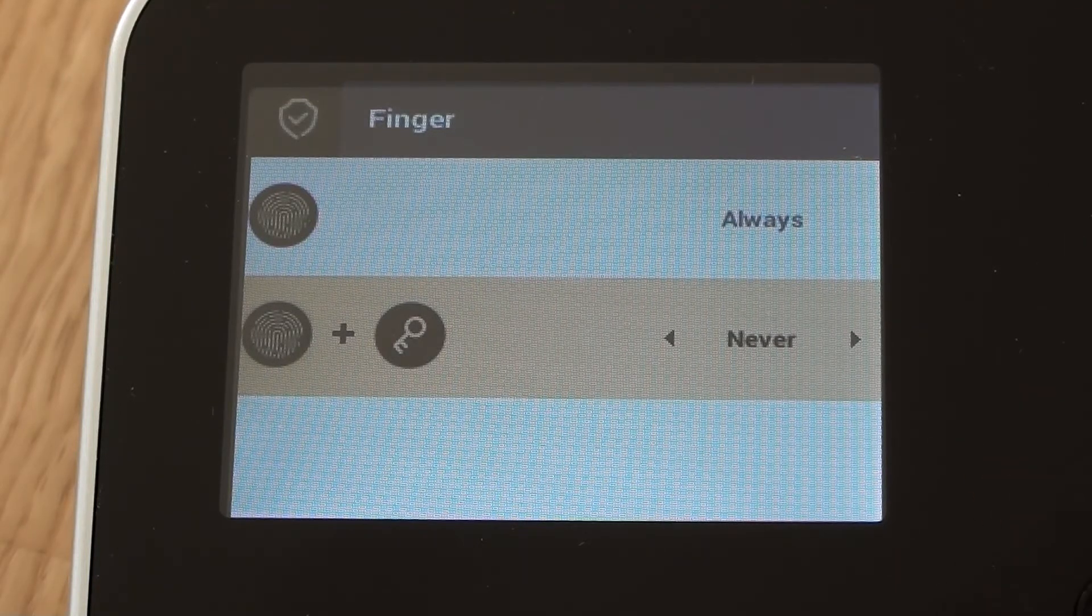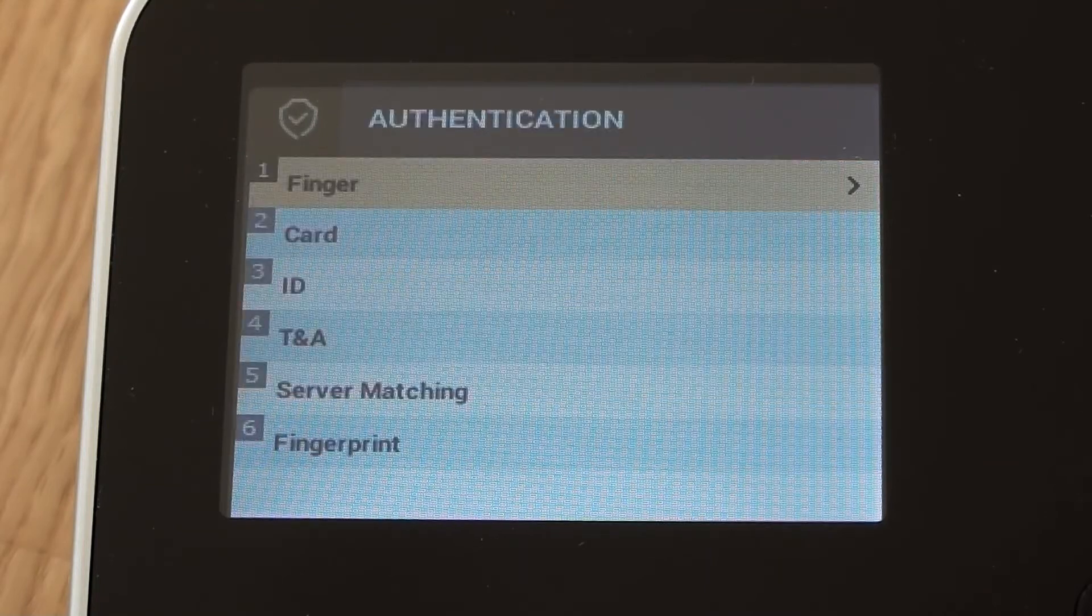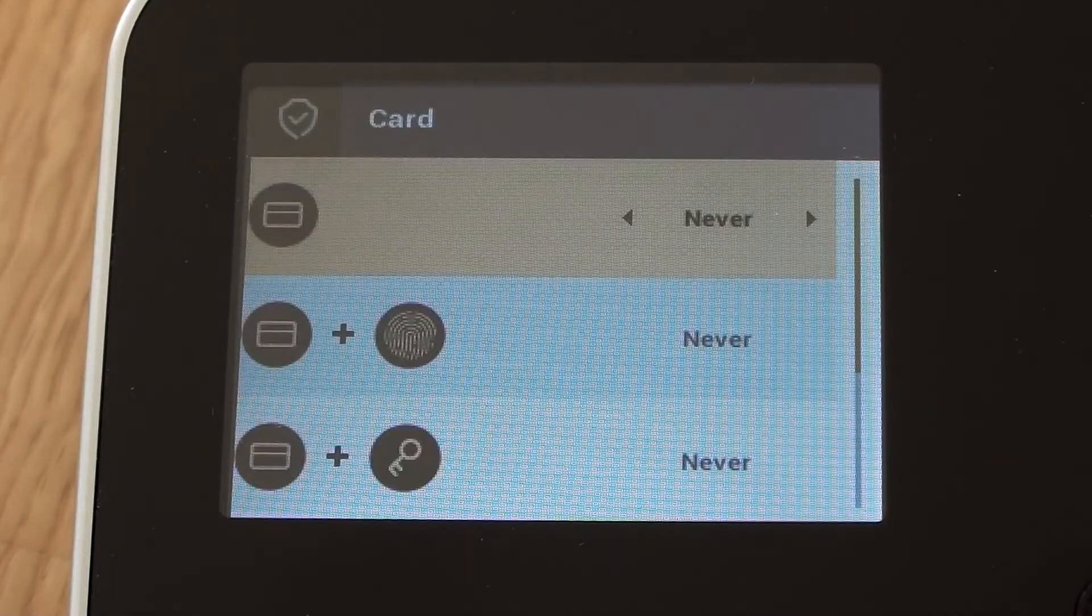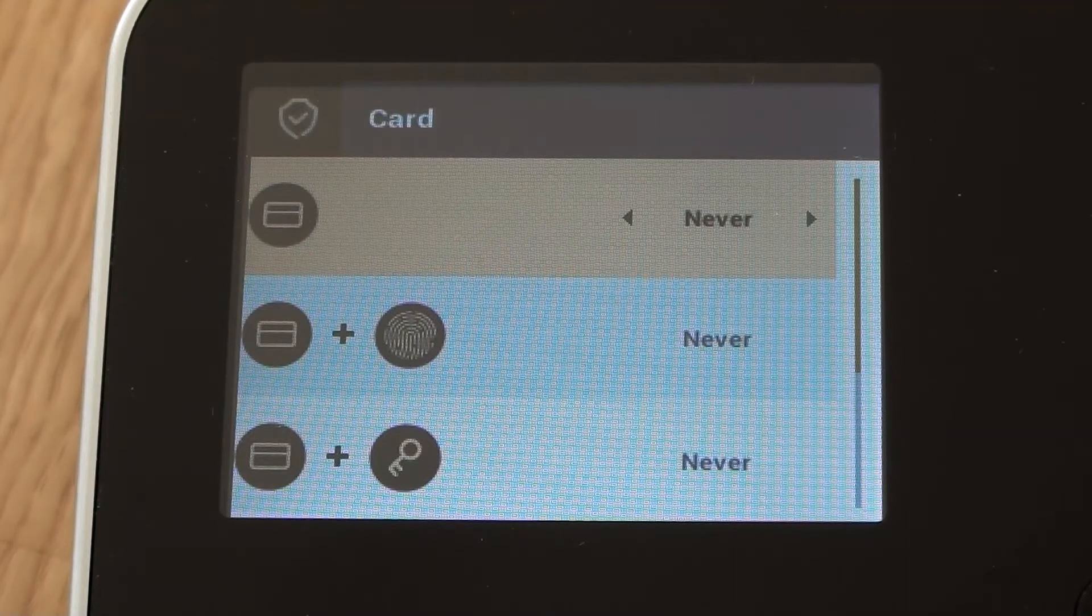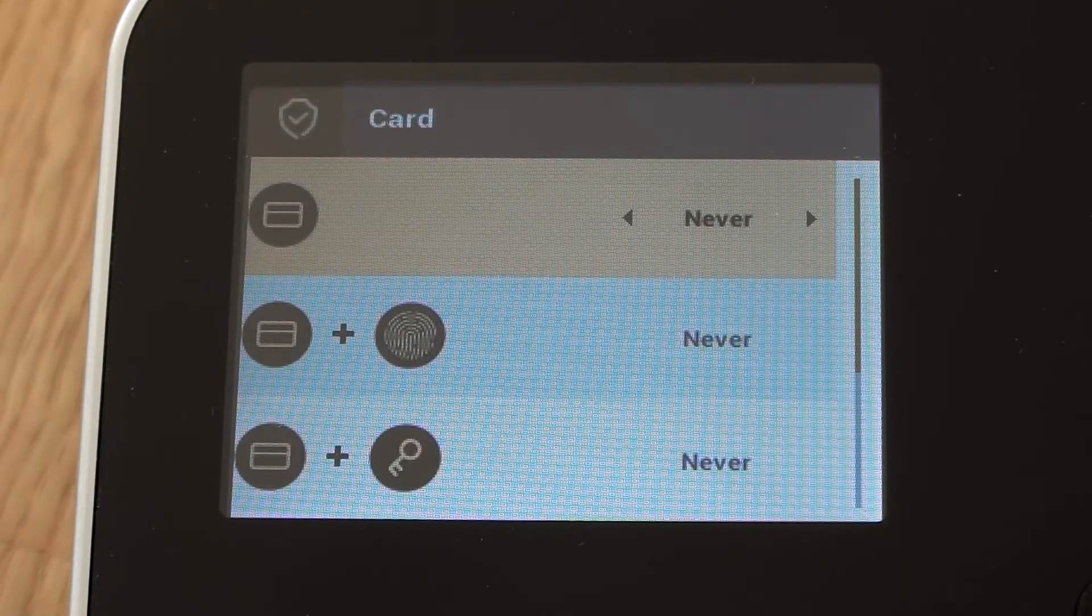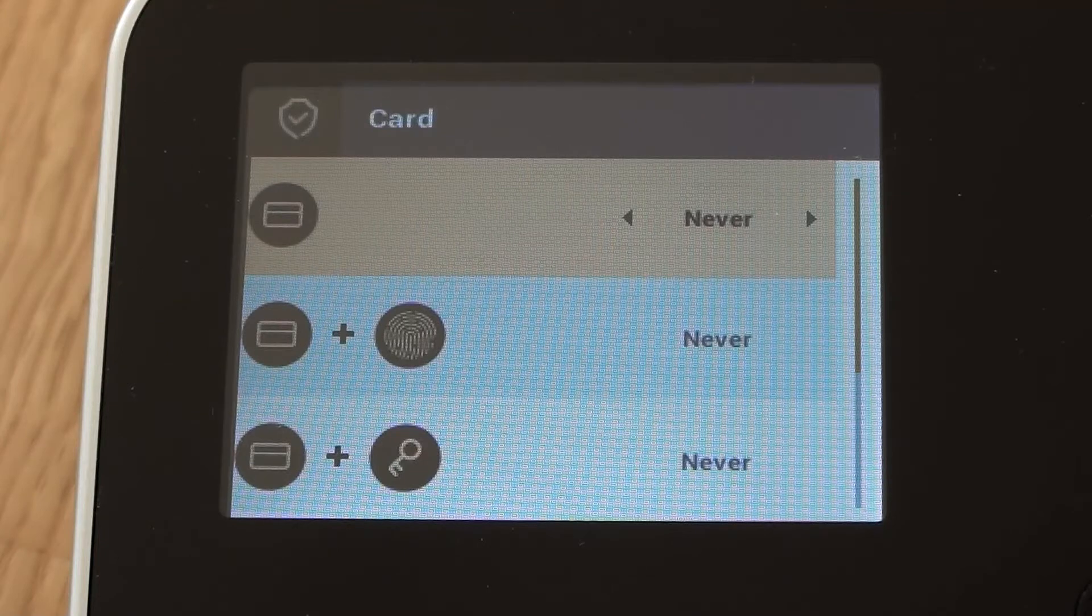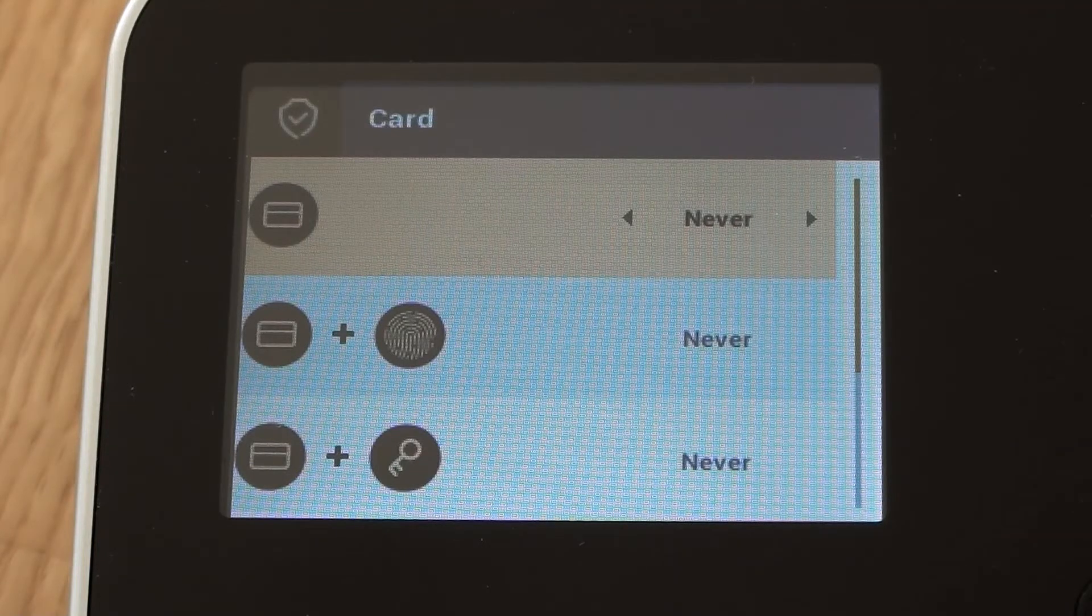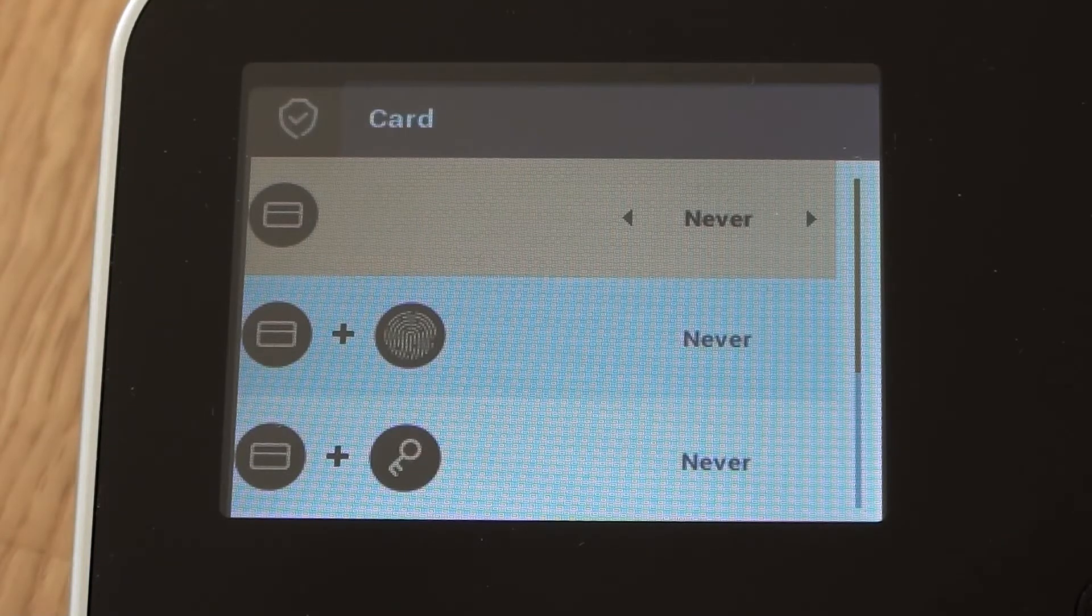So we'll escape out of there and then we'll go down to card. So here we can see that card only is set to never, and that is the default option. But quite often we normally set our devices up so that you can just use a card only if you need to, to clock in and clock out.